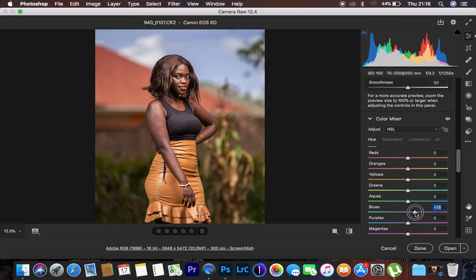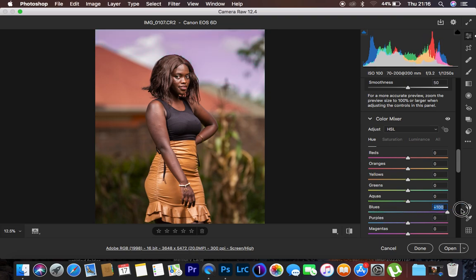Moving the blue slider towards the left makes the blues look like aquas — the color above blue in the list. And if I move it to the right hand side, I'm making the blues more purple, which is the color below blues in the list.